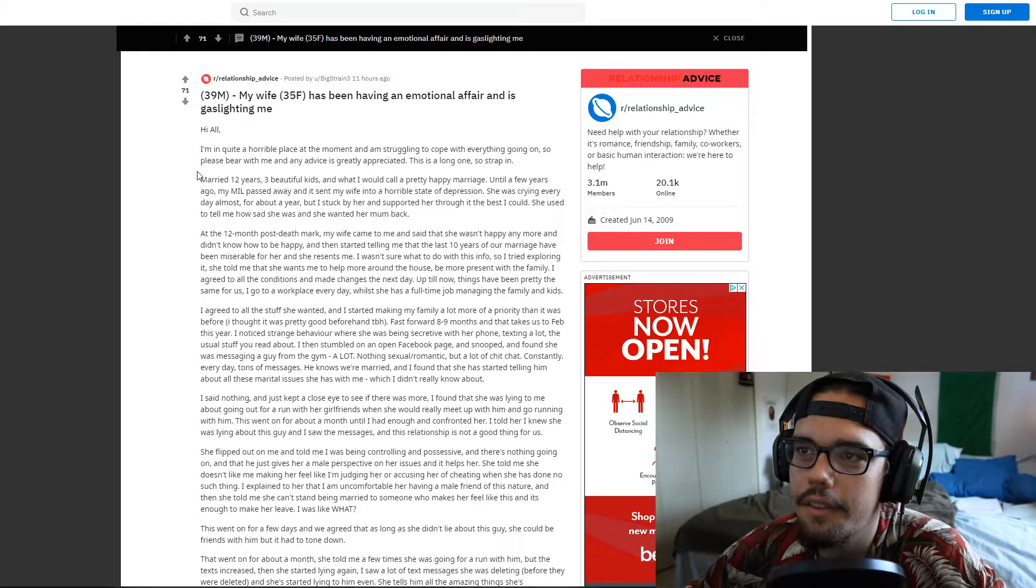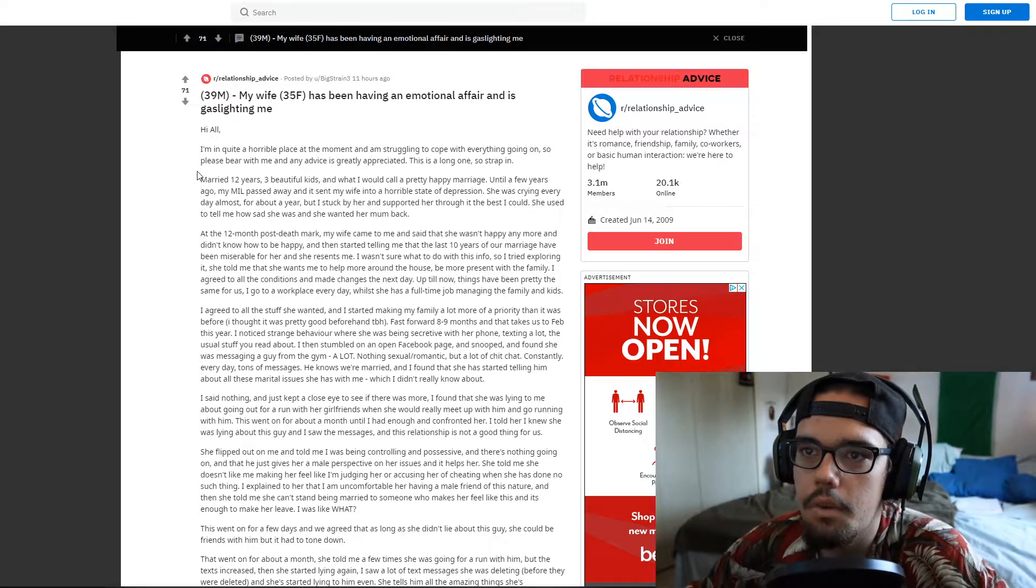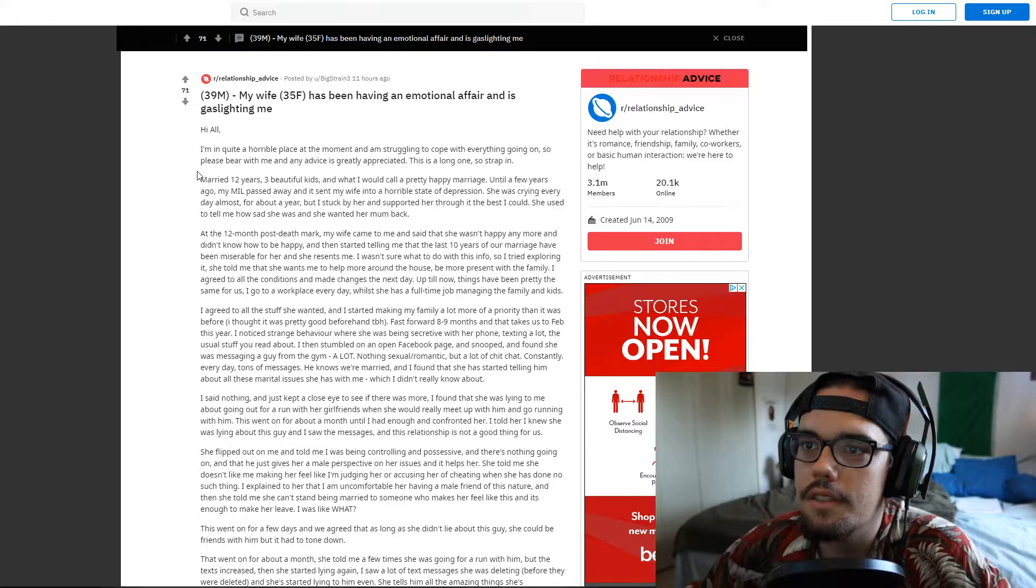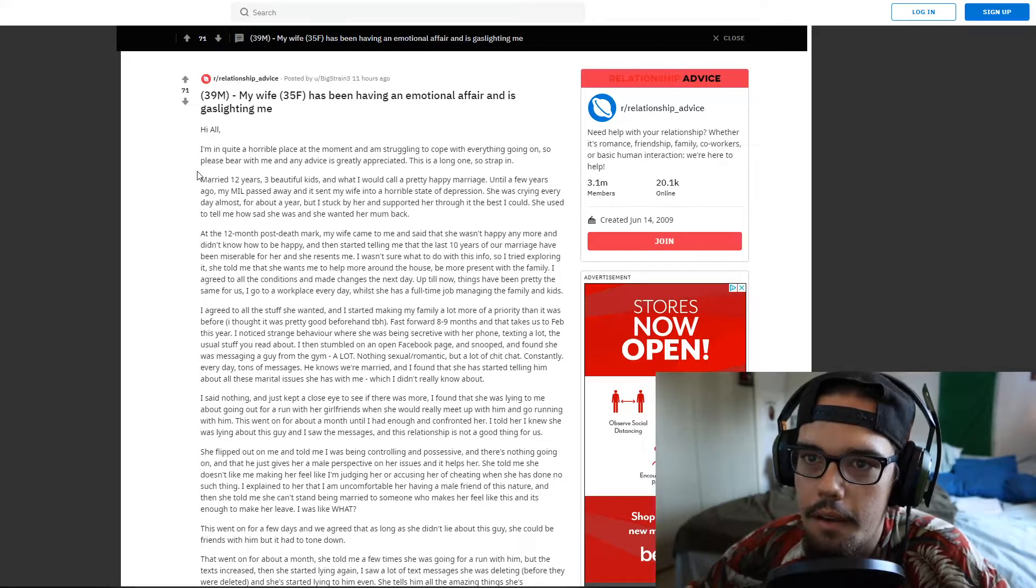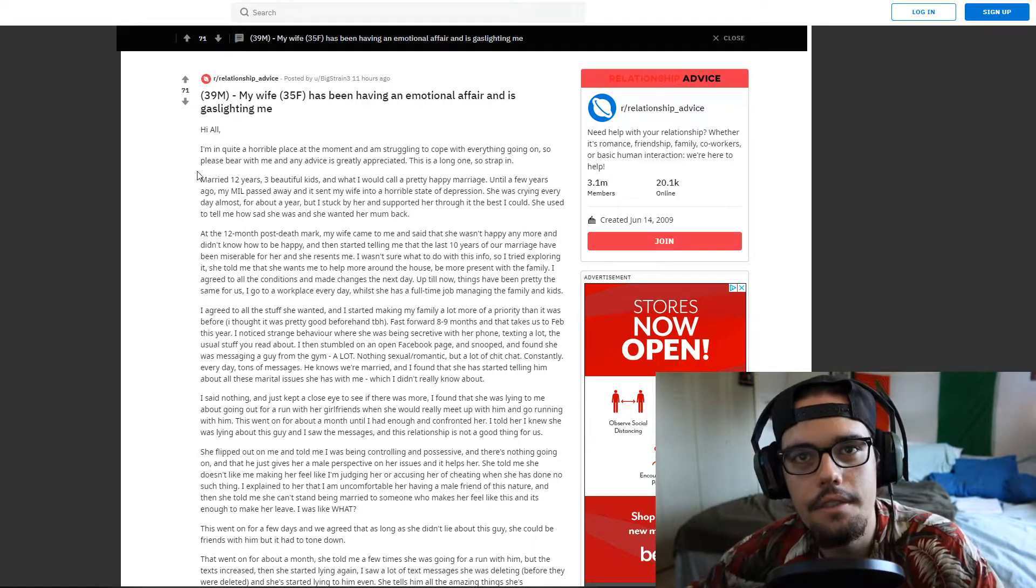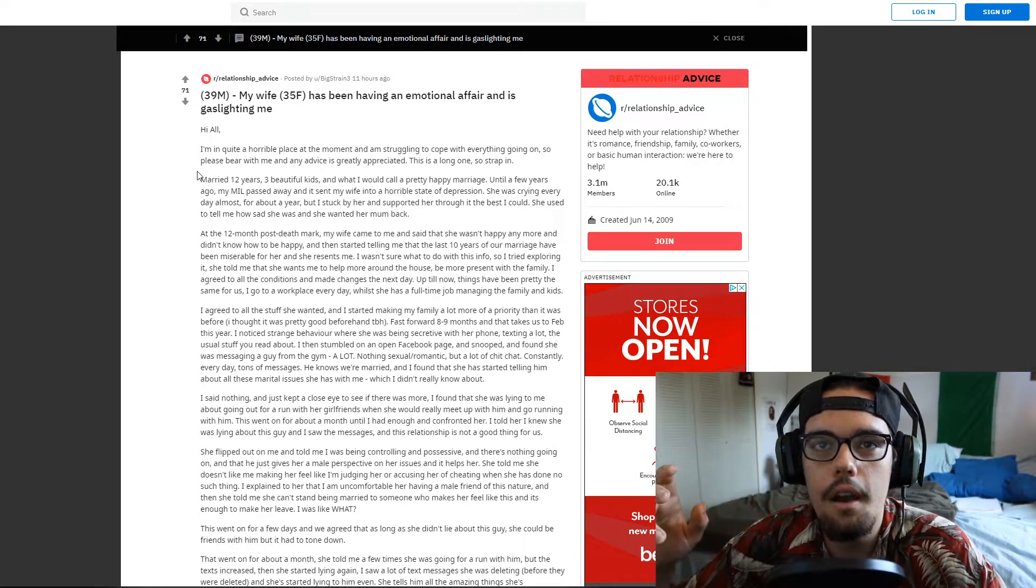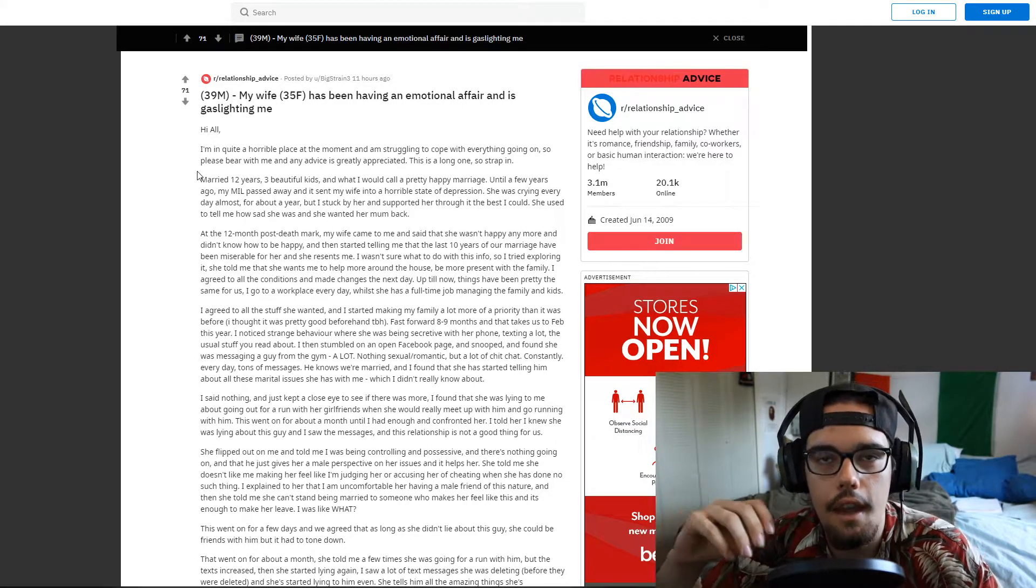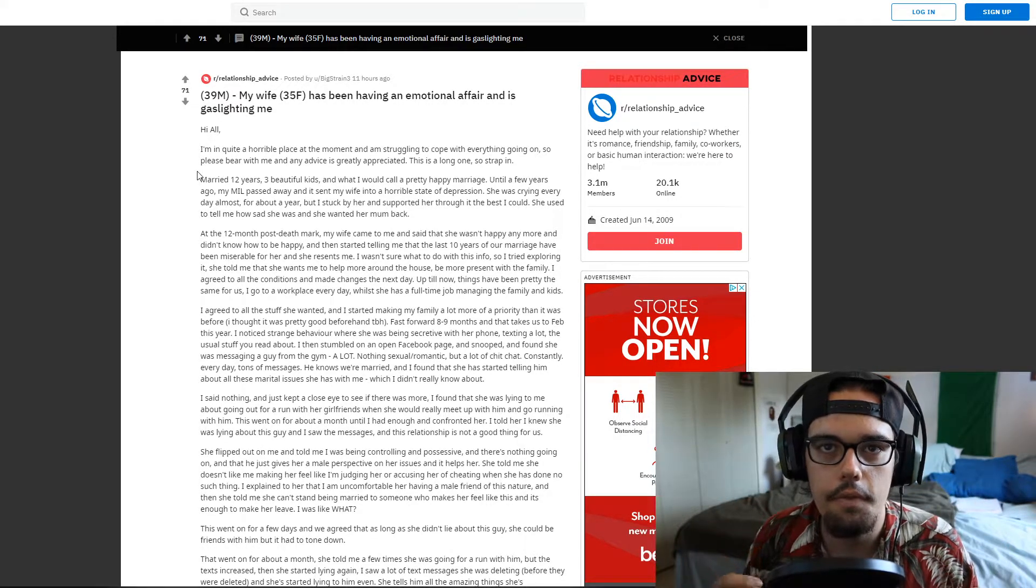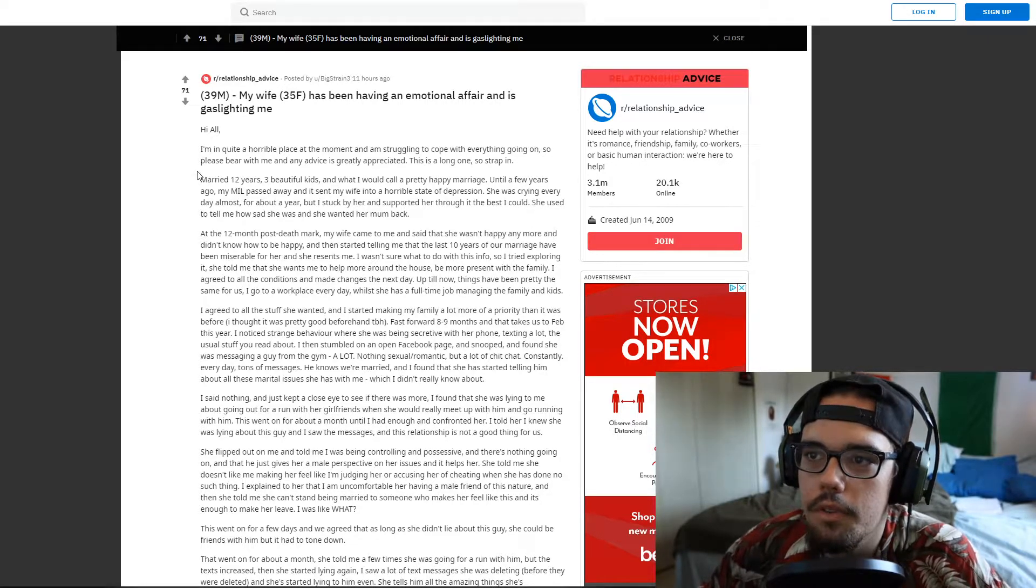She used to tell me how sad she was and how she wanted her mom back. At the 12 month mark my wife came to me and she said that she wasn't happy anymore and didn't know how to be happy. She started telling me that the last 10 years of our marriage have been miserable for her and she resents me. Automatically goes right to blaming the man that stuck by her side all this time in her deep depression. So she's projecting onto this gentleman that her problems are now his problems and it's all his fault that she's unhappy when truly she isn't happy with herself. That's the problem, she doesn't know how to be happy with herself first before she's in this relationship.